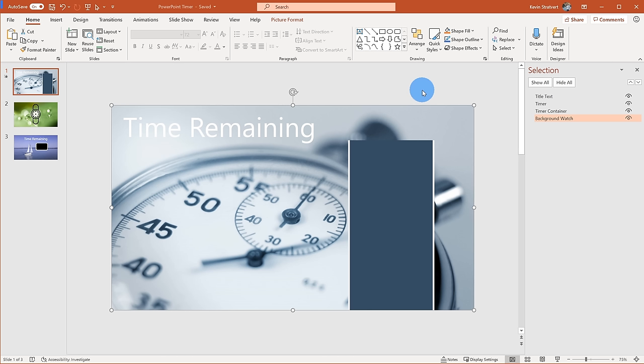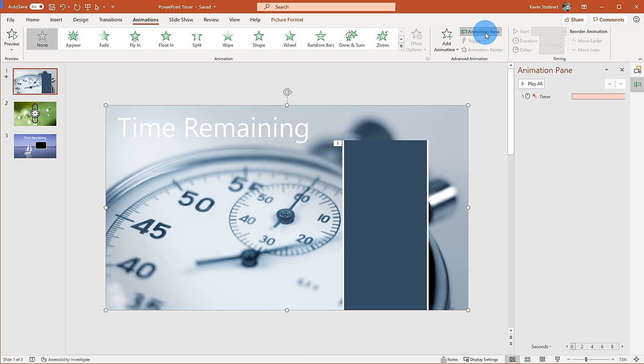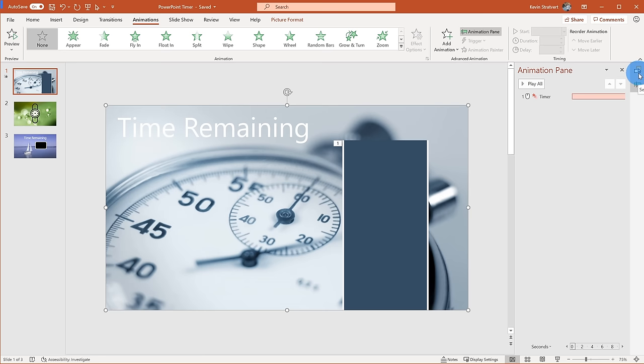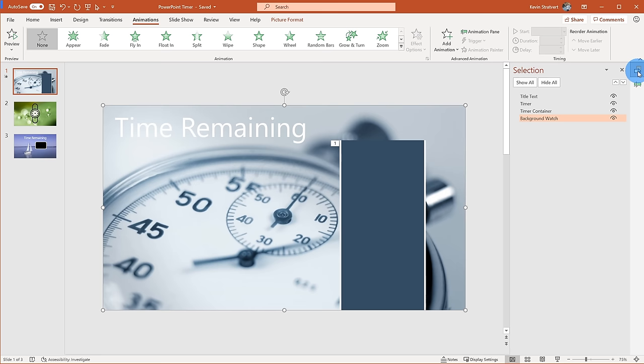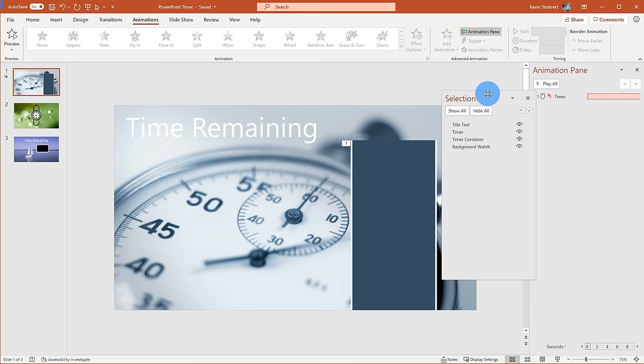The second pane I want to open is the Animation Pane — this will also help us with setting up timers. To open it, I'll go up to the Animations tab on top, which opens the Animations ribbon, and then on the right-hand side there's an option that says Animation Pane. Now I have both panes open — I can quickly jump back and forth between them, or drag them so both are visible at the same time.